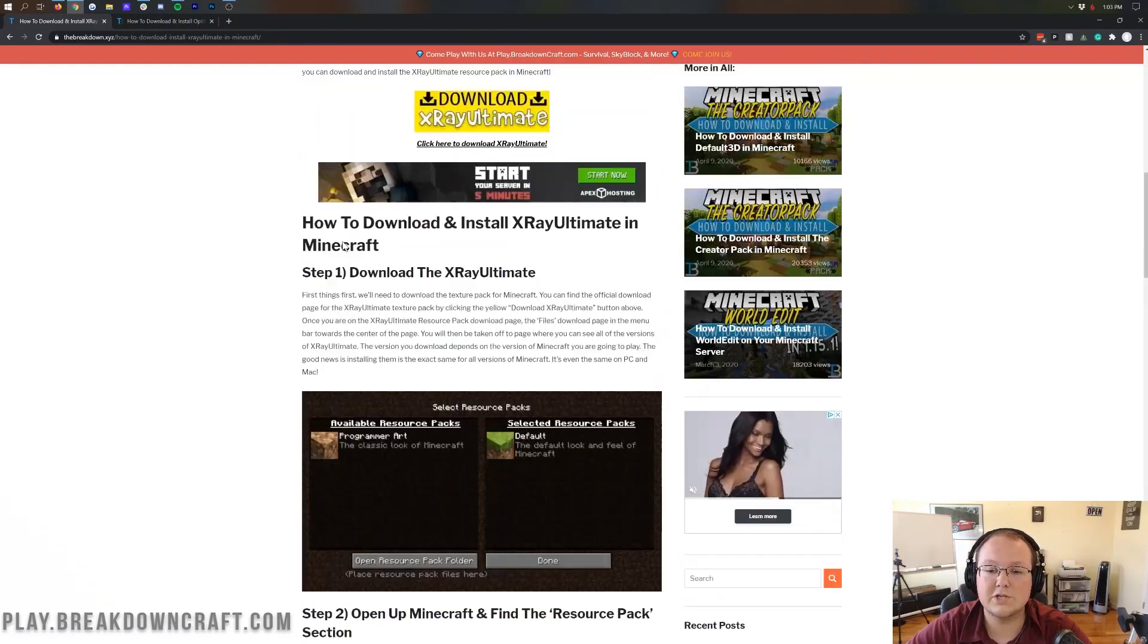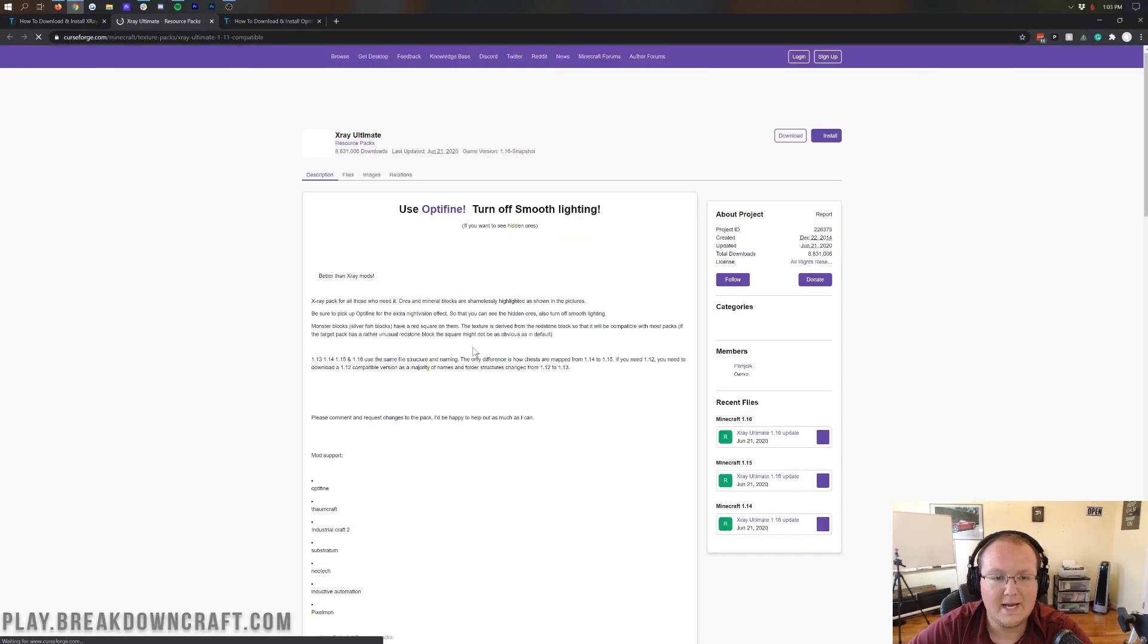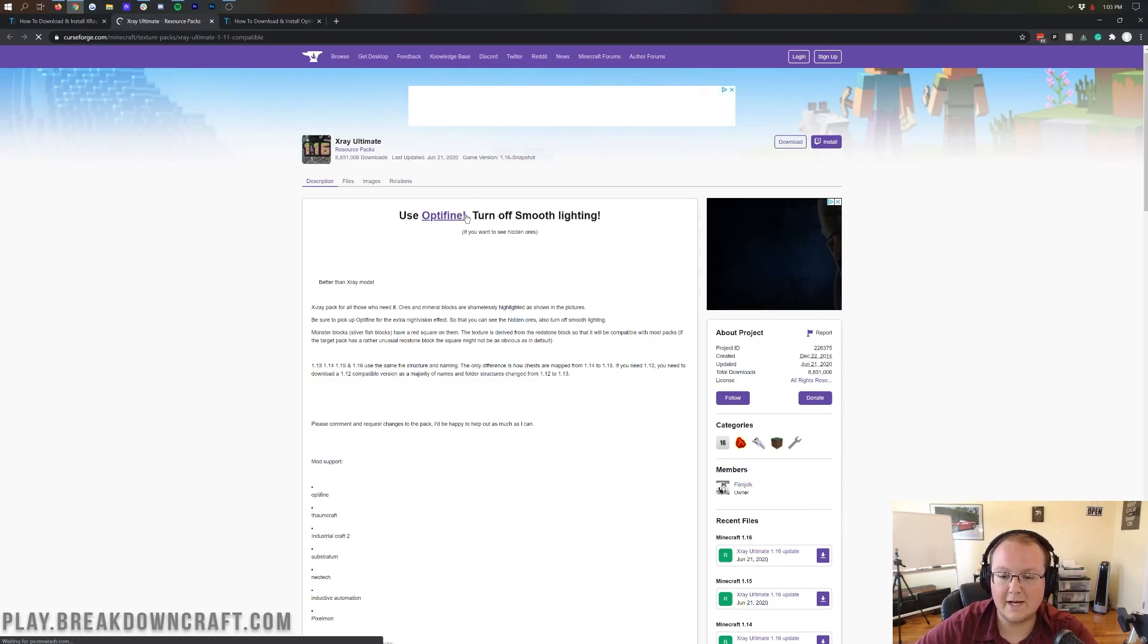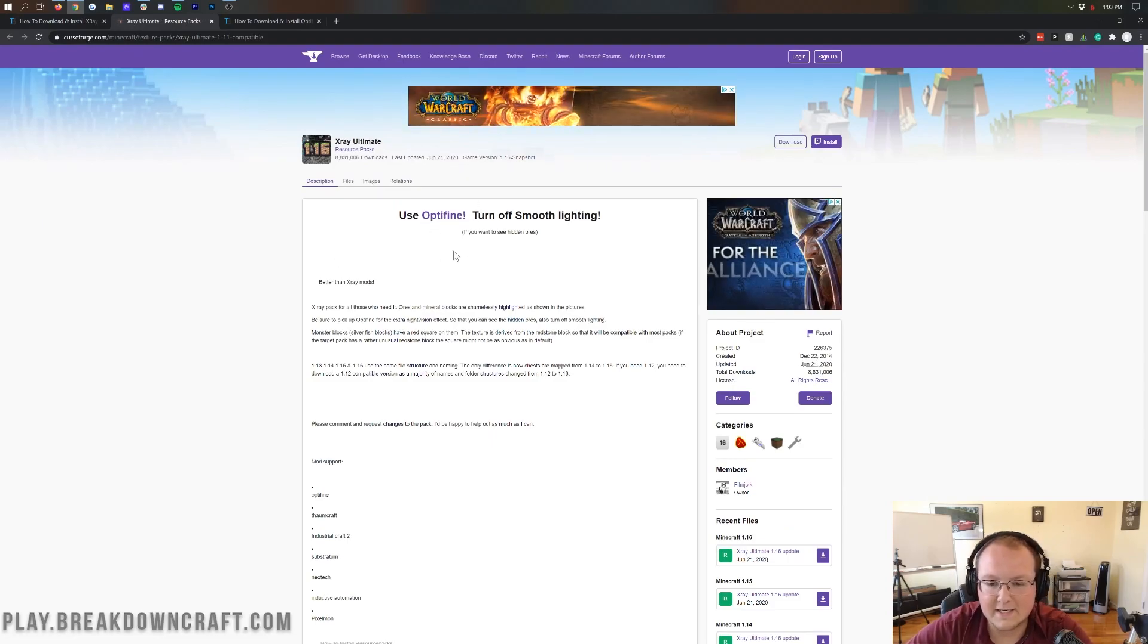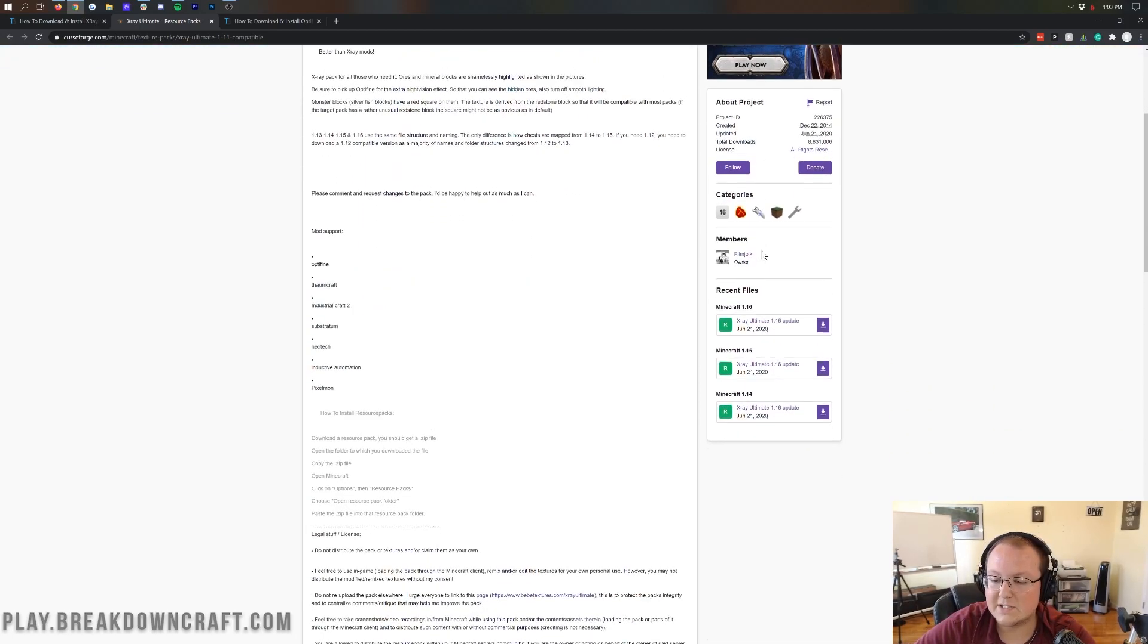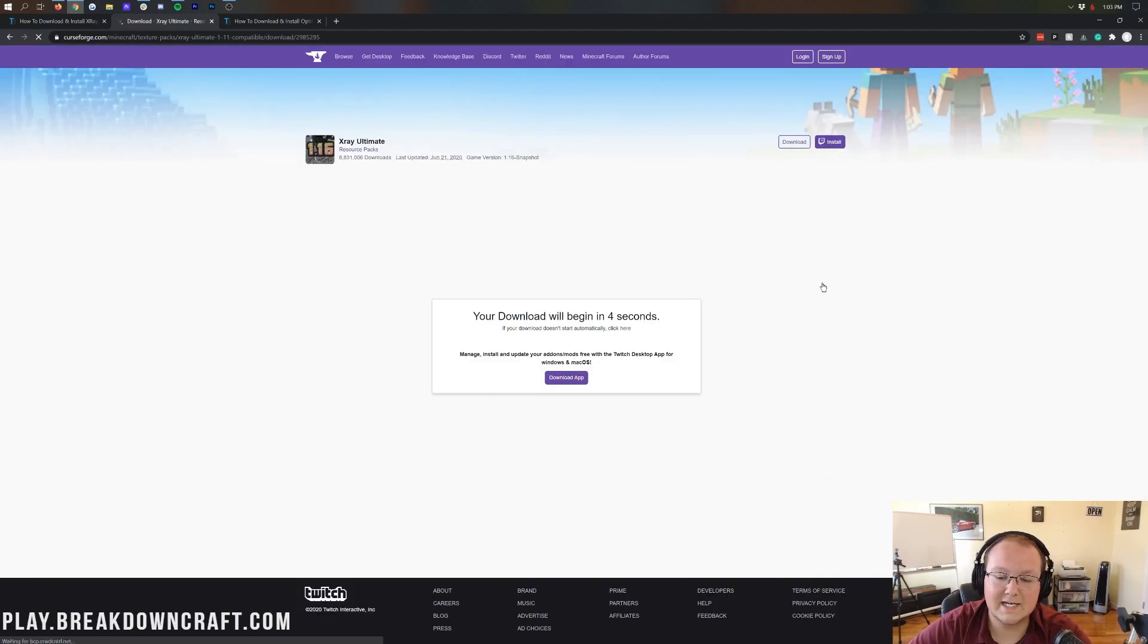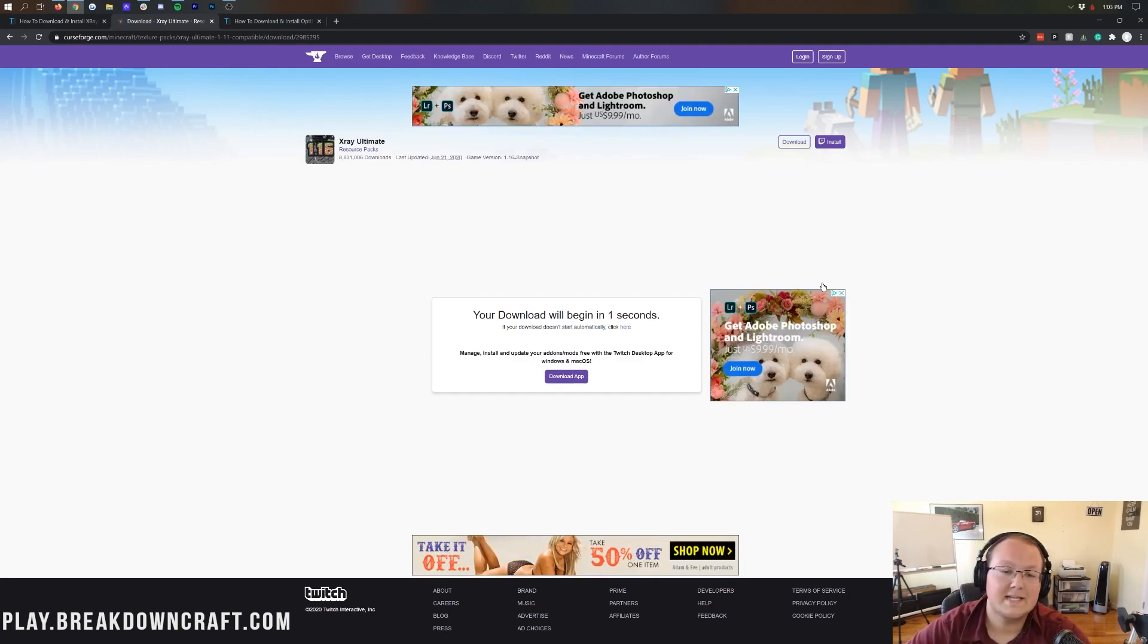However, if not, once you're here, go ahead and click on this yellow Download X-Ray Ultimate button. When you click on that, it's going to take you here. As you can see, use Optifine, turn off smooth lighting, and that's going to help you out a lot. And then what we want to do to install this is come over here to the right-hand side, scroll down until we see X-Ray Ultimate 1.16, and then click on that purple Download button there.